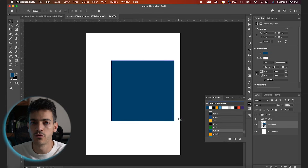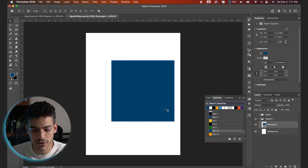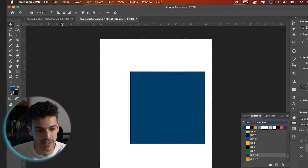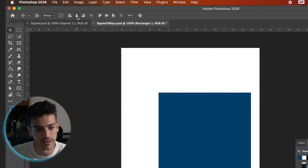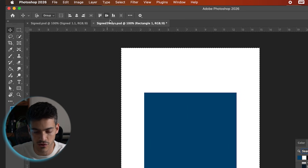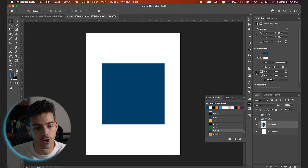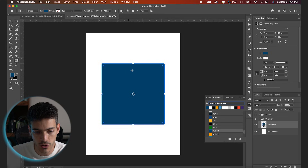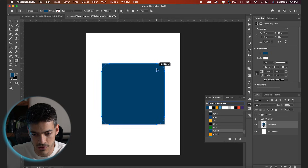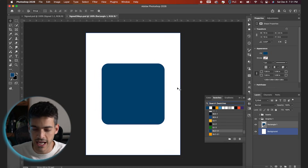We're going to draw one out at 10 inches by 10 inches. With the move tool selected, hit Command+A to select the whole screen, and then use the icons at the top to center justify both horizontally and vertically. I'm also going to go back to the shape tool — U as a shortcut — and make these corners rounded.